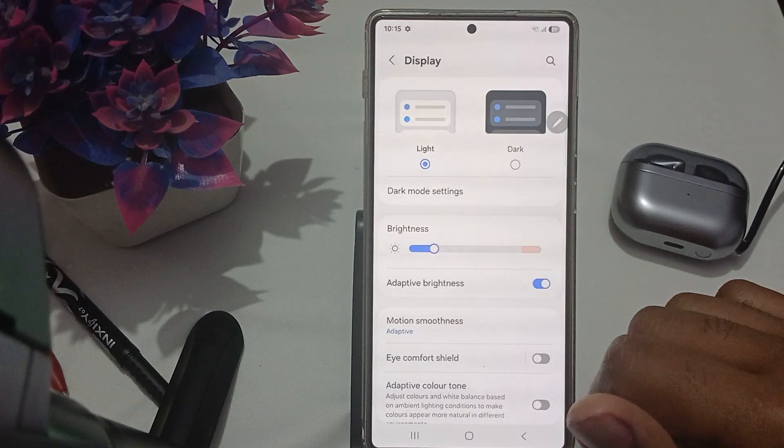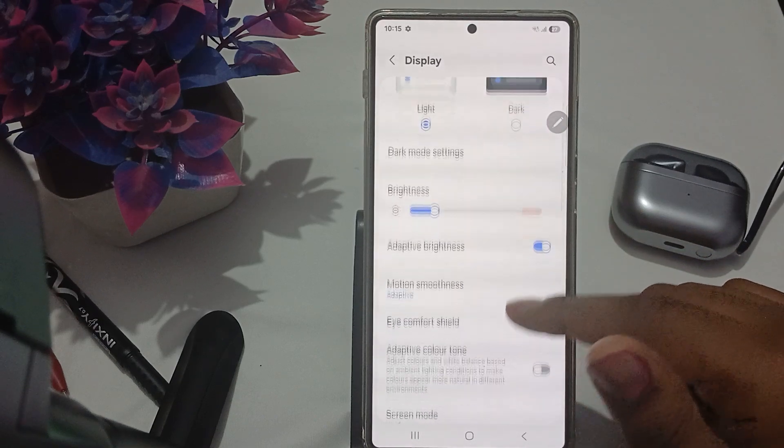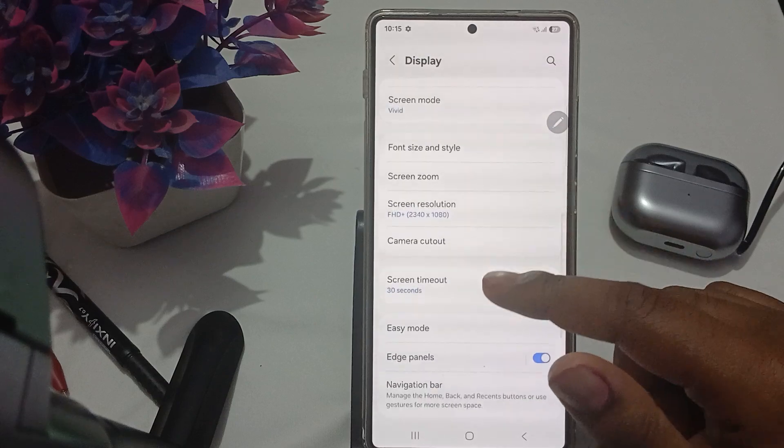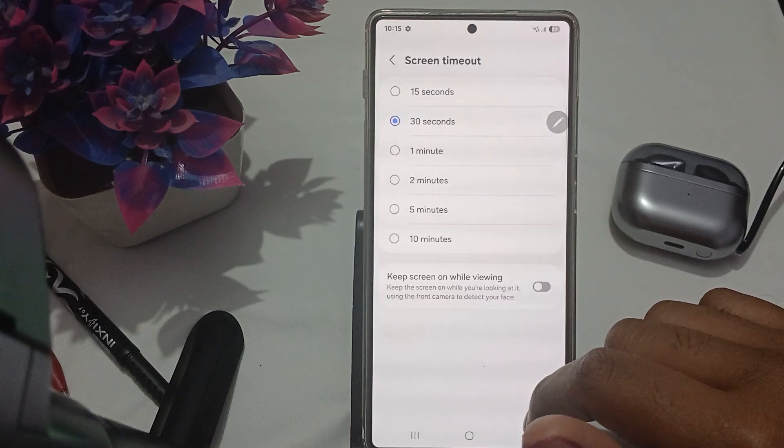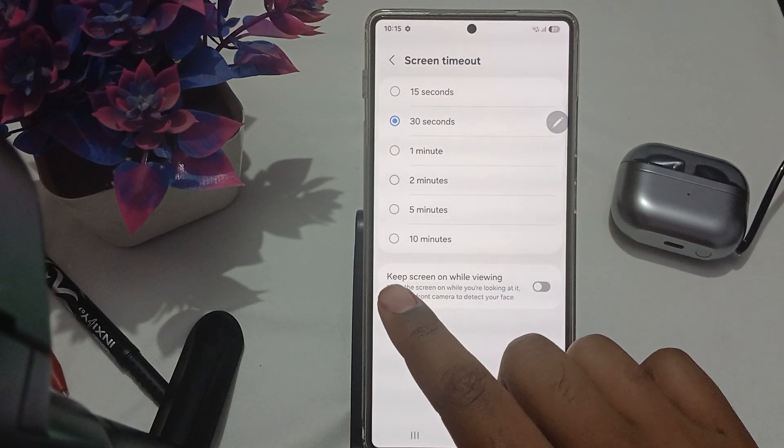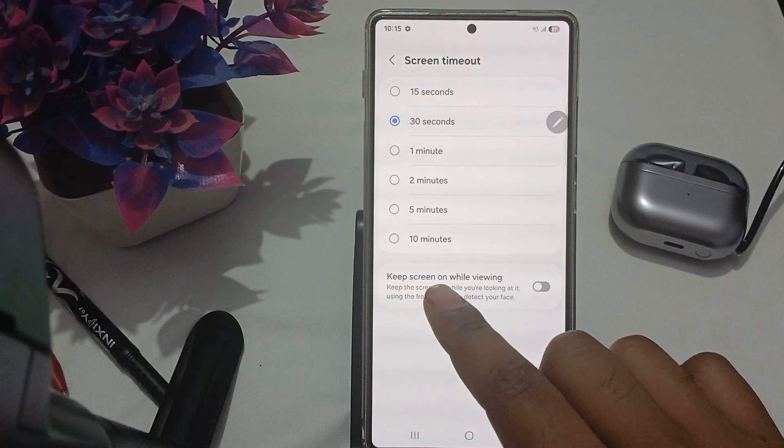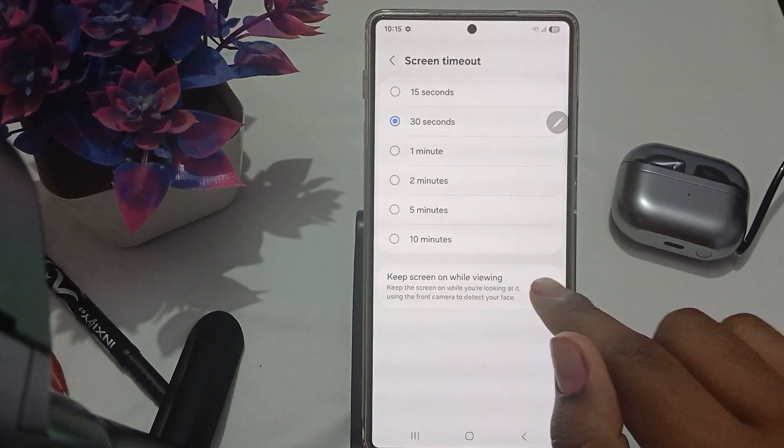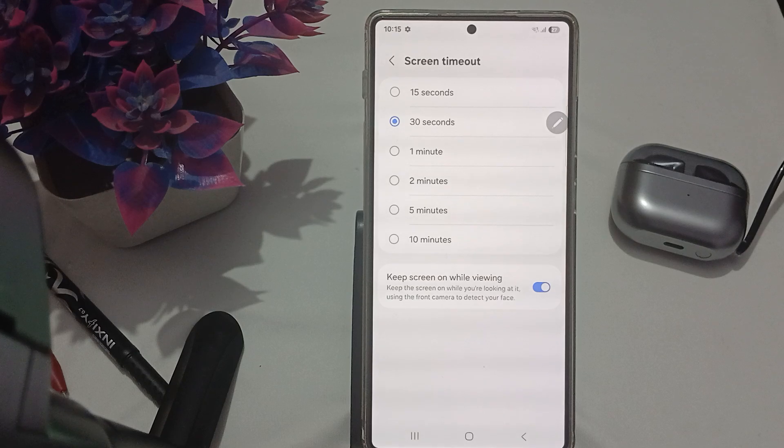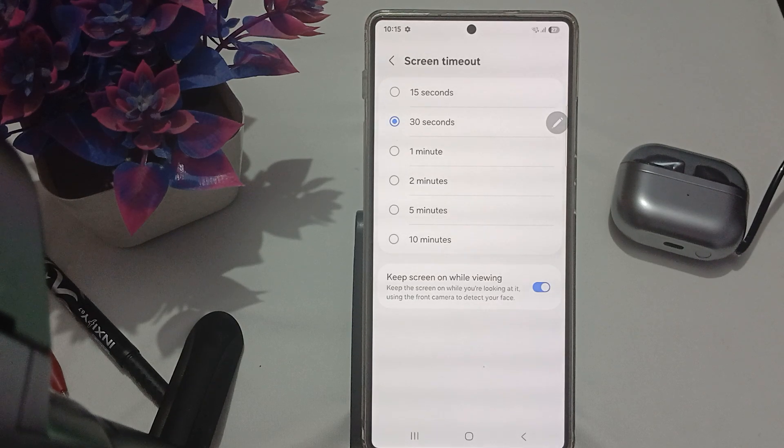In the Display section, go to Screen timeout. Here you'll see the option for Screen timeout and the option for 'Keep screen on while viewing.' Turn on this option. After this step, check if the problem is resolved or not.